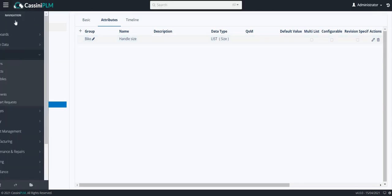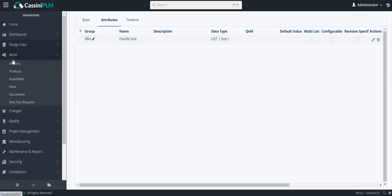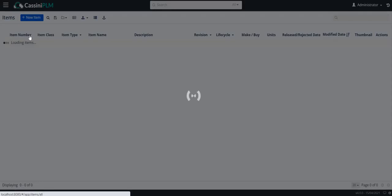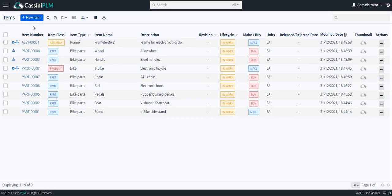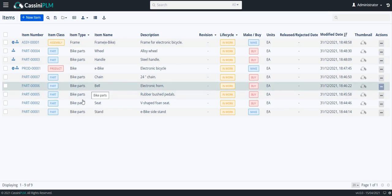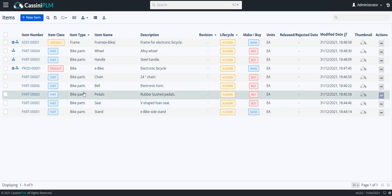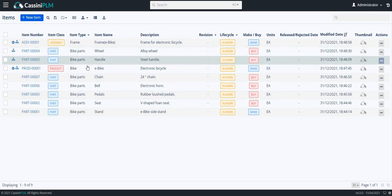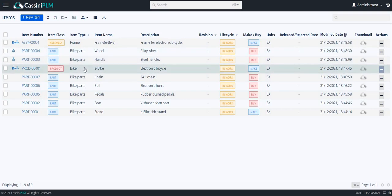Now, from the navigation bar, go to items, all items. I have already created a few items which are related to the previously created item types. Now, I will add BOM on the product e-bike.